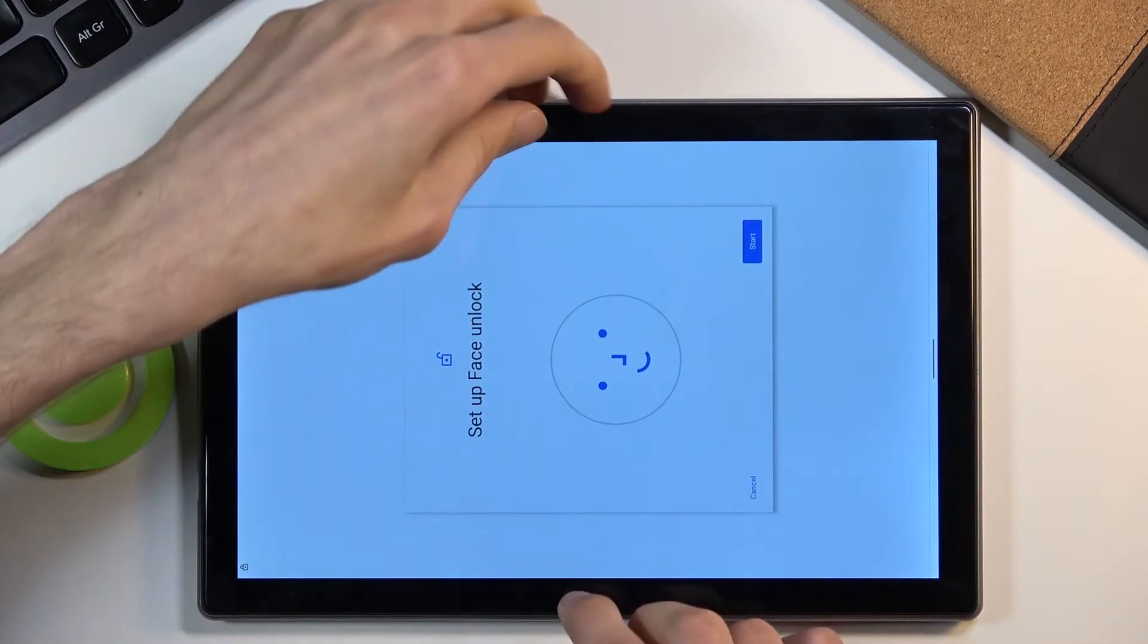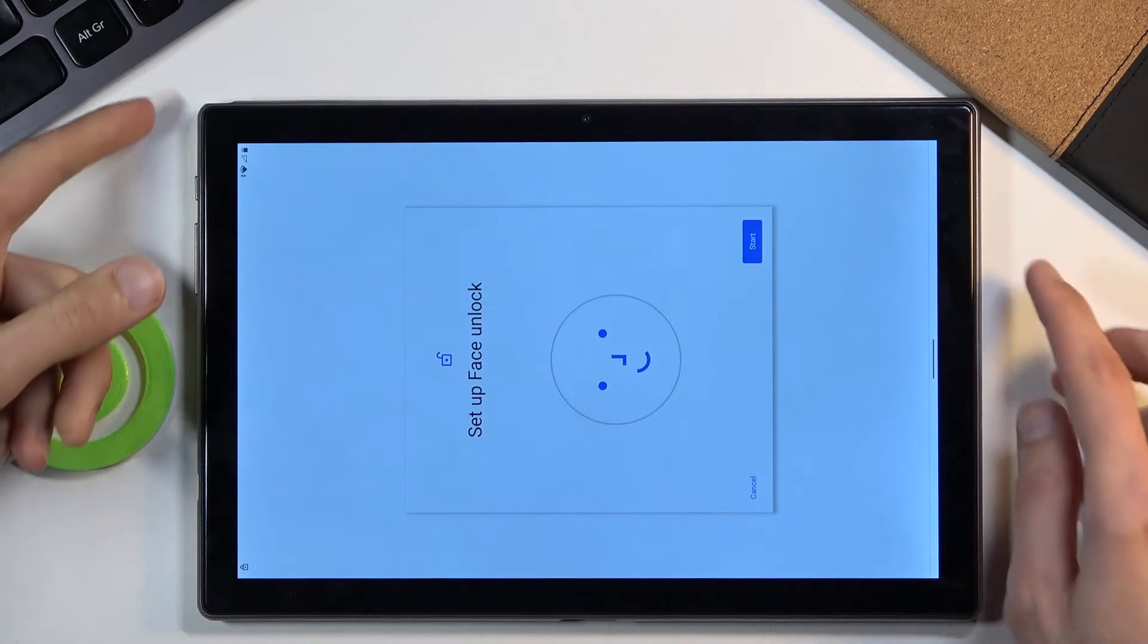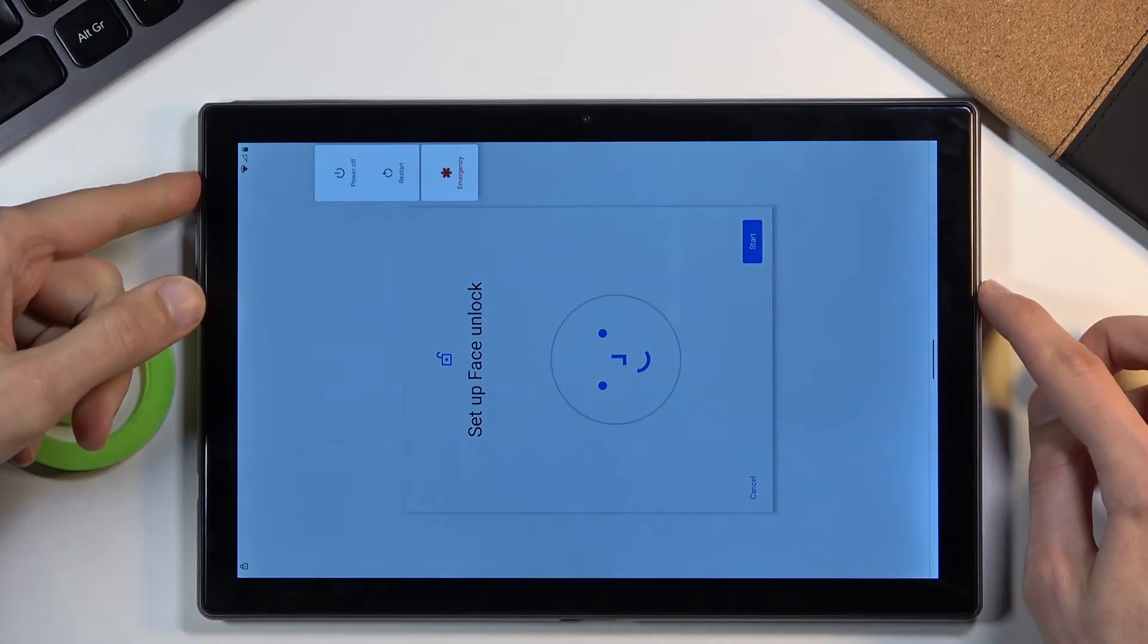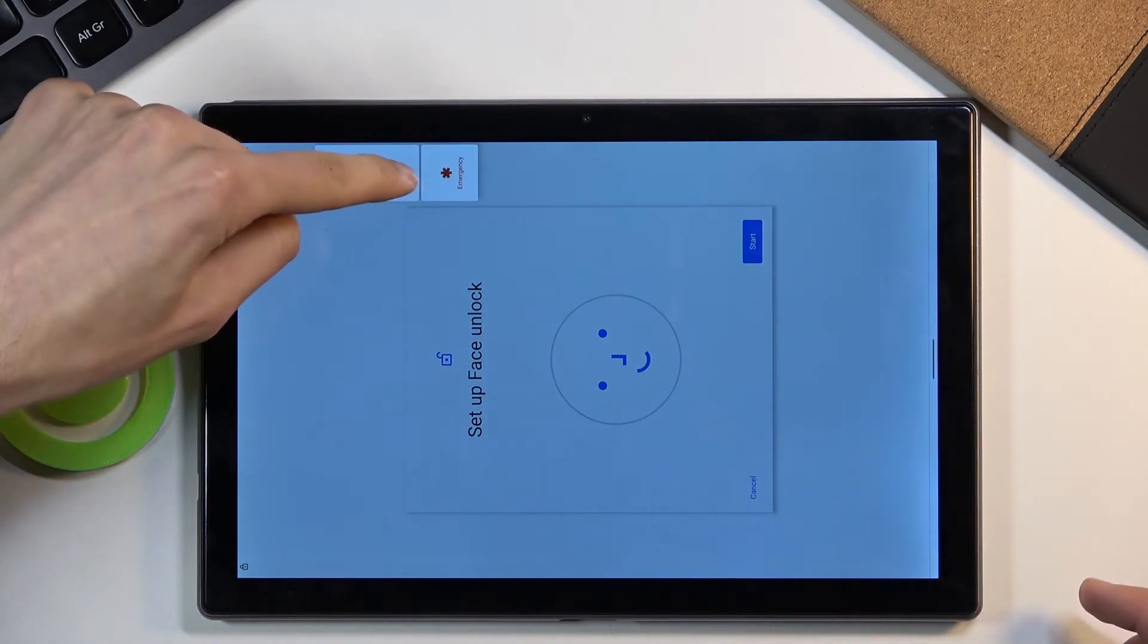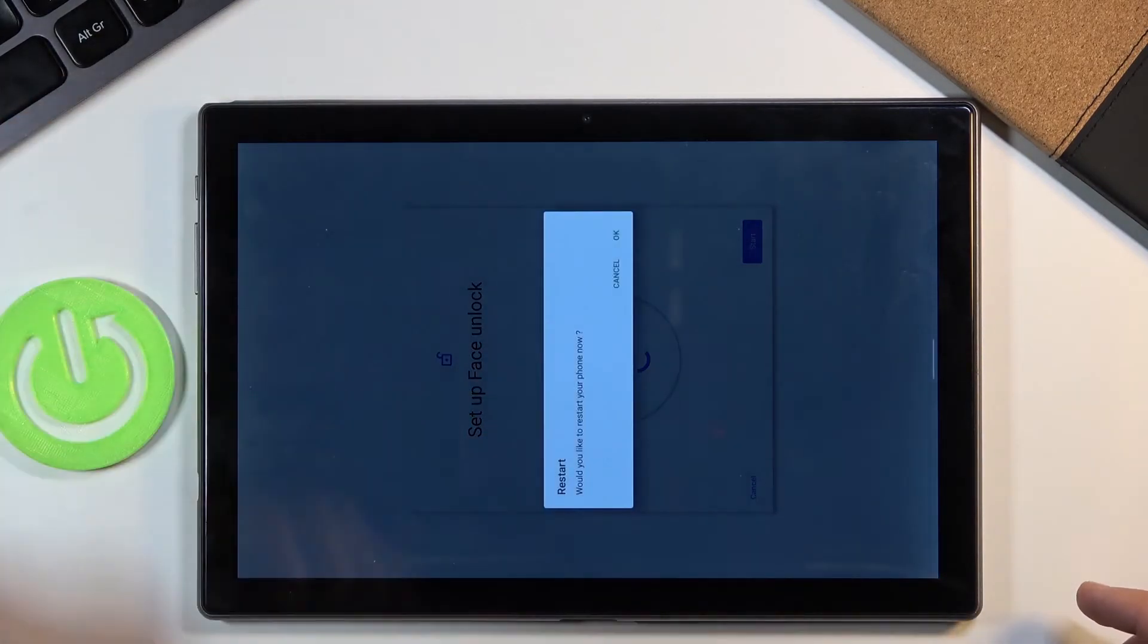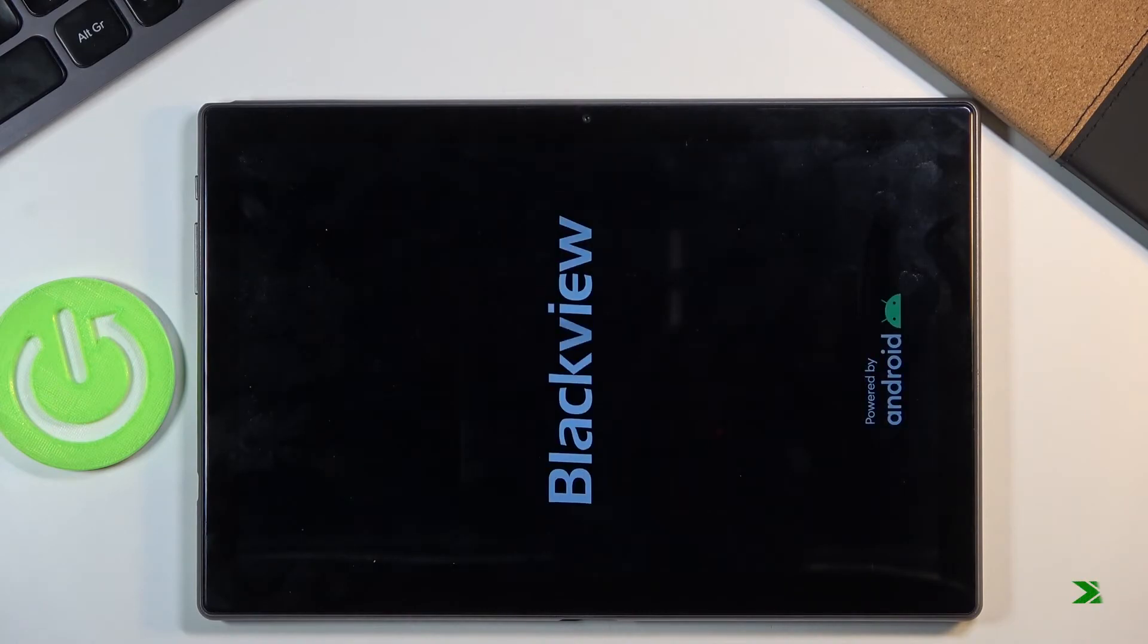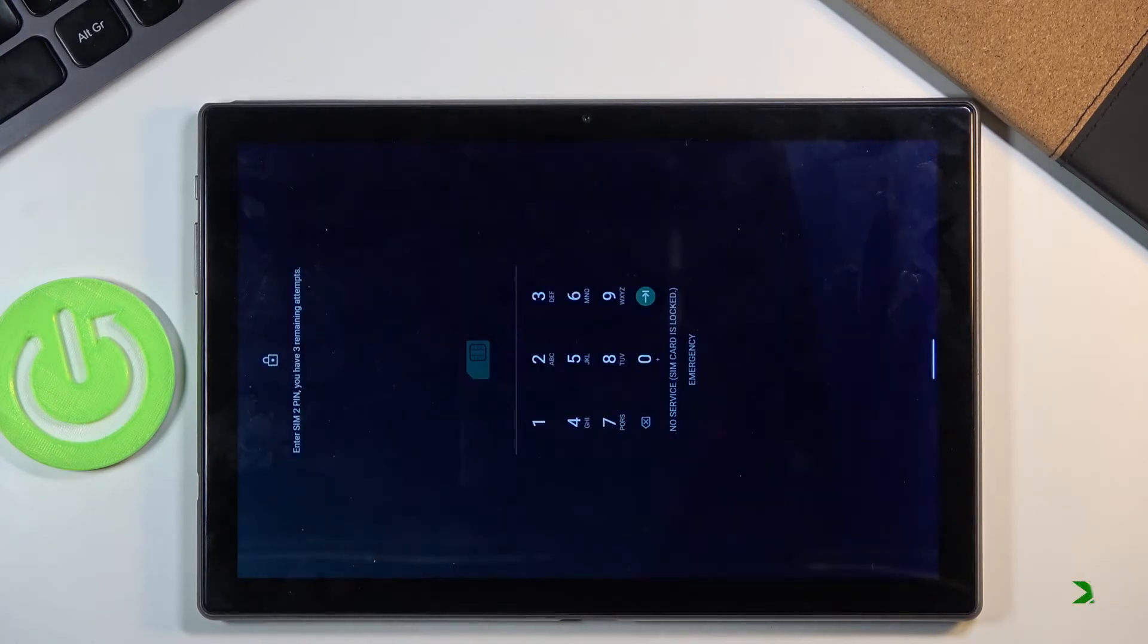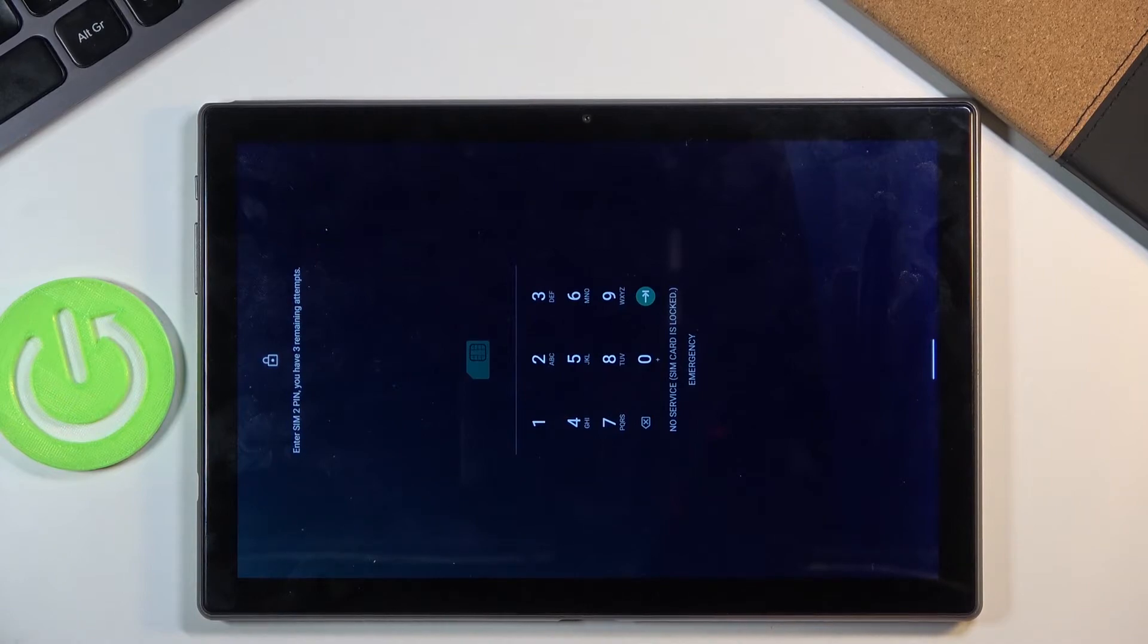So once you have added the PIN hold the power key and select restart.